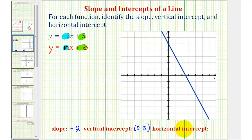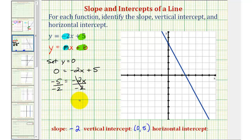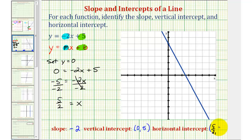To find the horizontal intercept or x-intercept, we set y equal to zero and solve for x. That gives us the equation zero equals negative two x plus five. Solving for x, we subtract five on both sides, giving us negative five equals negative two x. Dividing both sides by negative two, we have x equals positive five-halves, which means the x-intercept, or horizontal intercept, has coordinates five-halves comma zero.